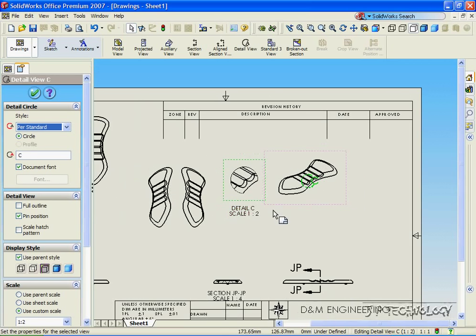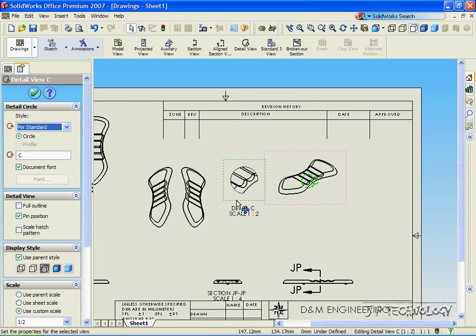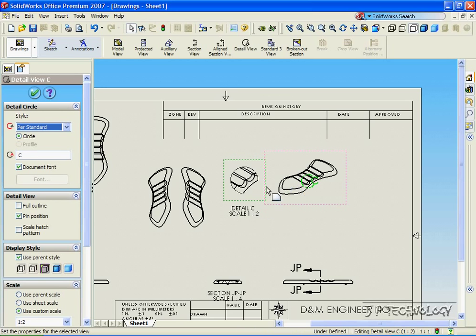So what this does is if you have a specific detail of the part which you can't see quite well in the drawing, you just draw the circle and you're able to make a much more clear and detailed view of that specific detail of the part.